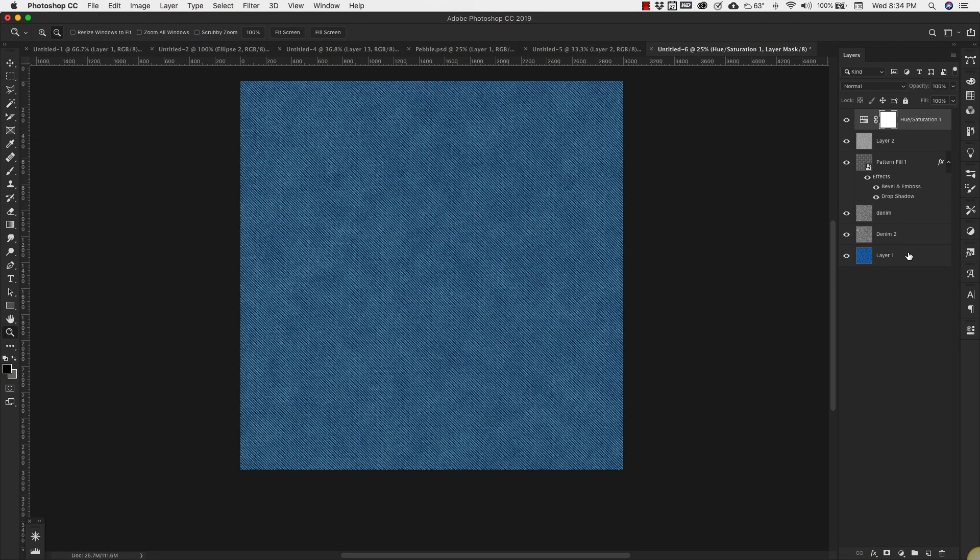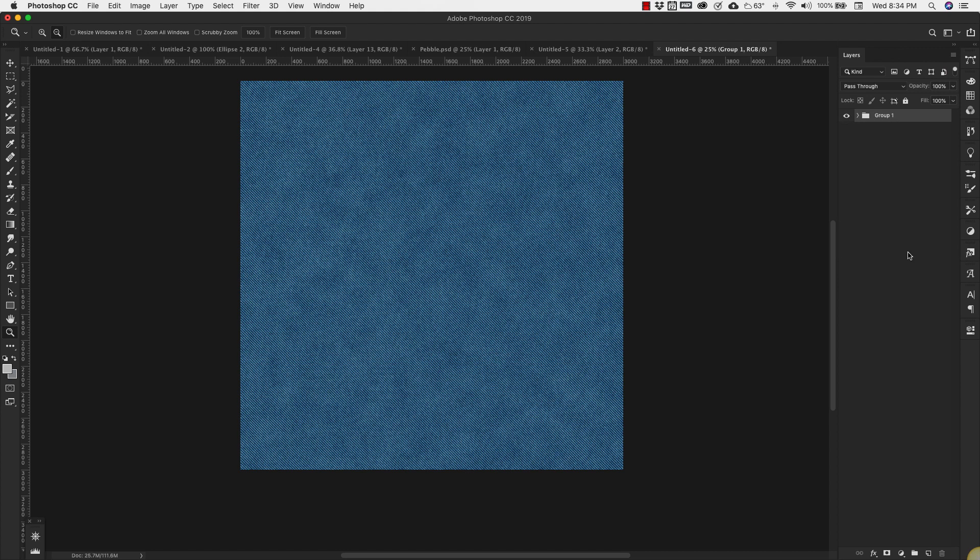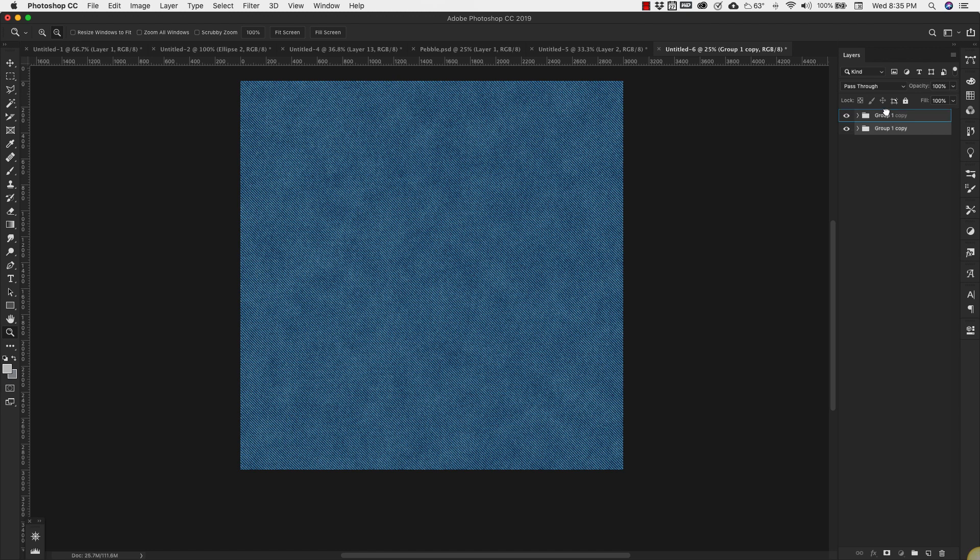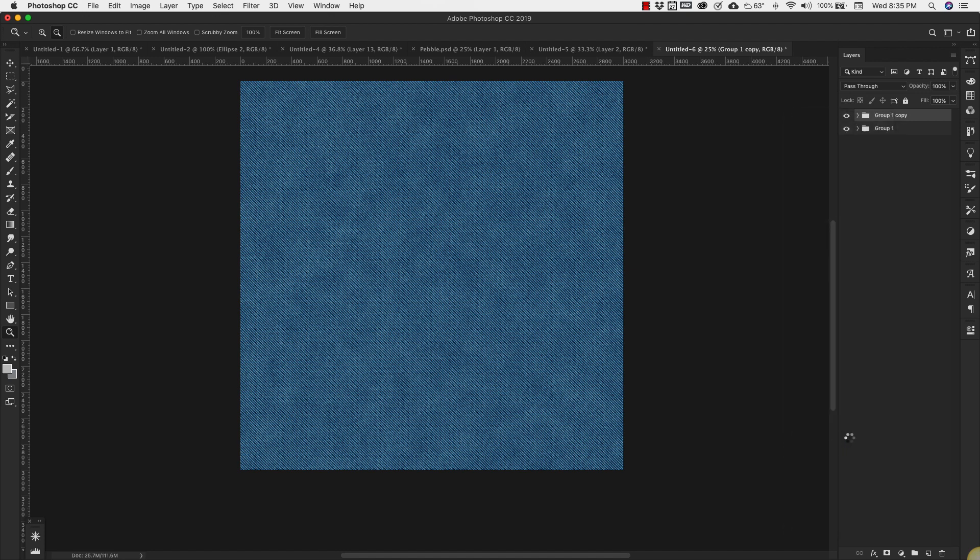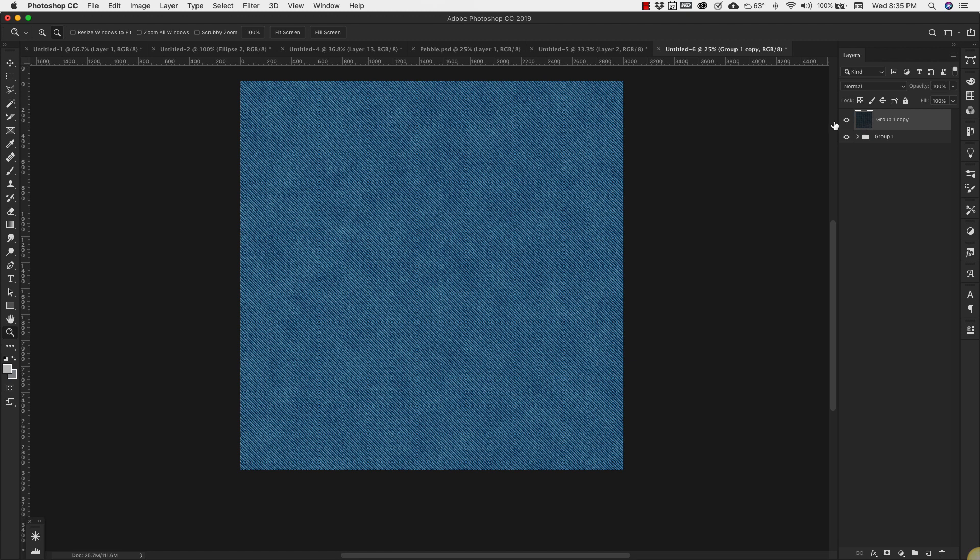Once we have this created we're going to grab all of the layers and group them. I'm going to make a copy of this, just by holding down my Option key and drag it down to make a copy, just so I have a copy of it. And I'm going to merge this group. So right-click and Merge Group. So this is our pattern right here.